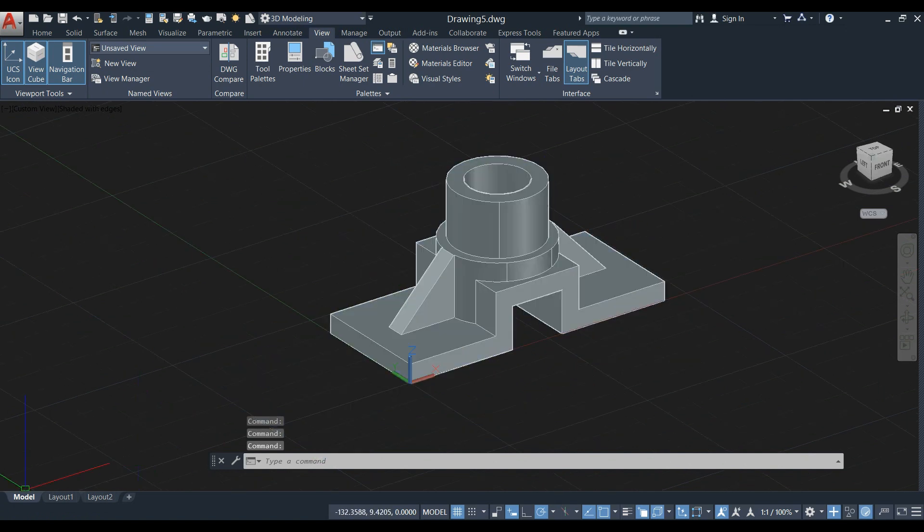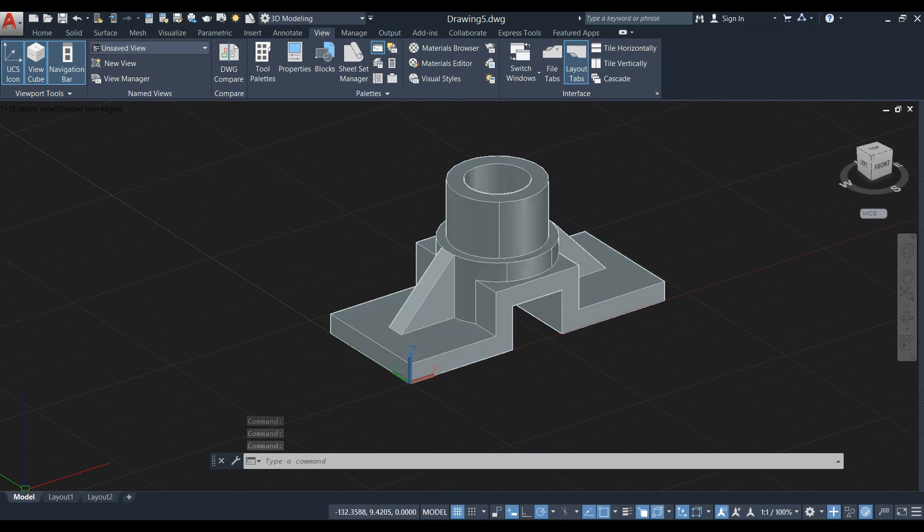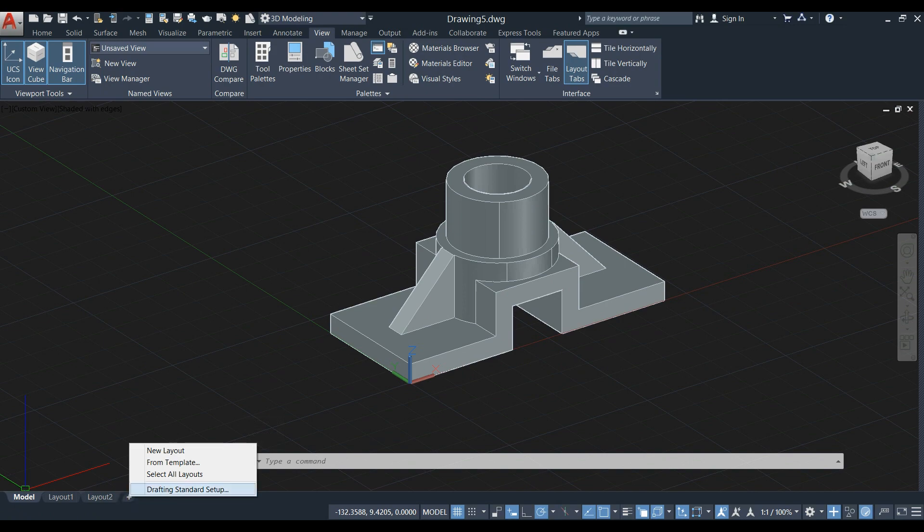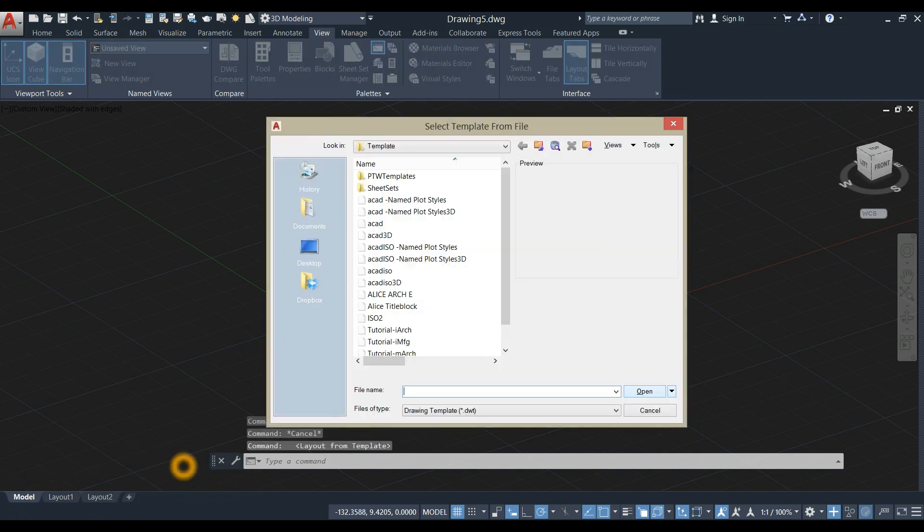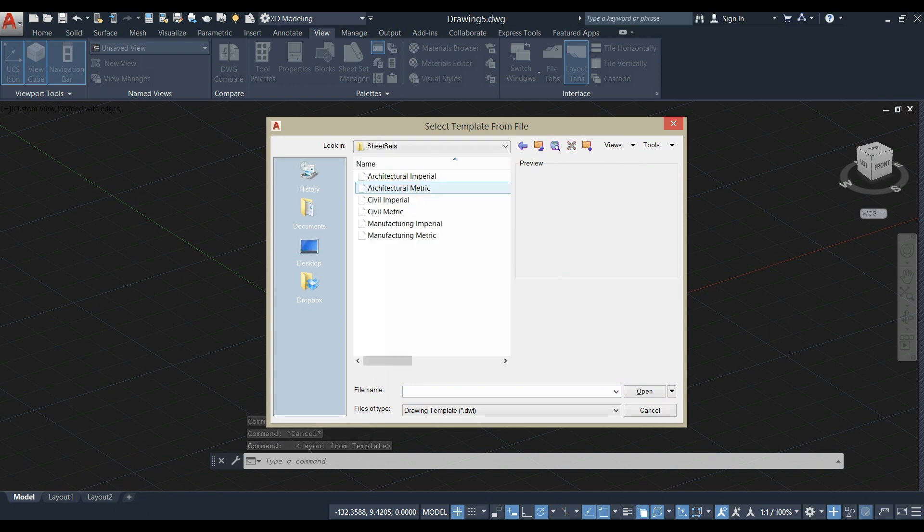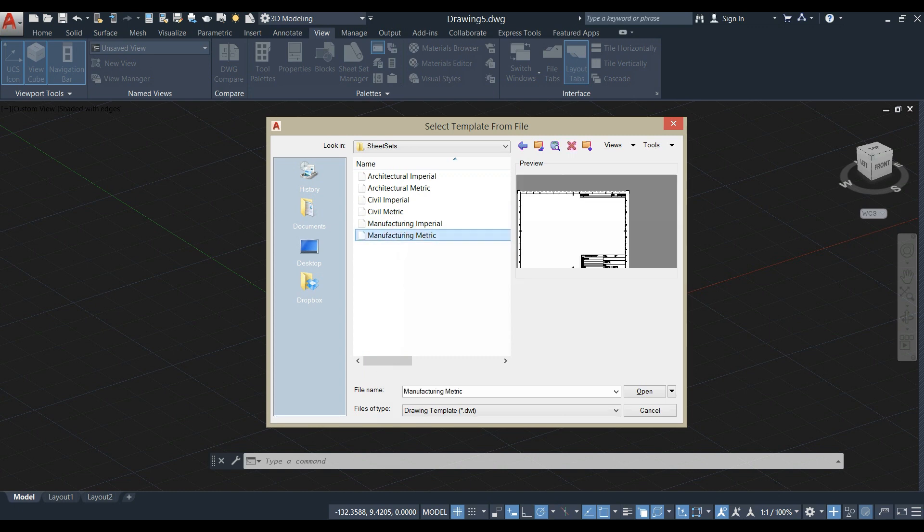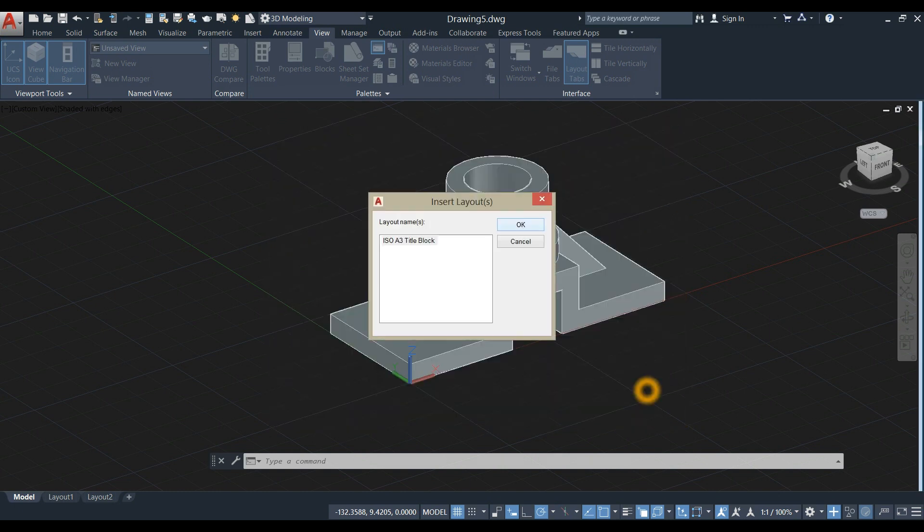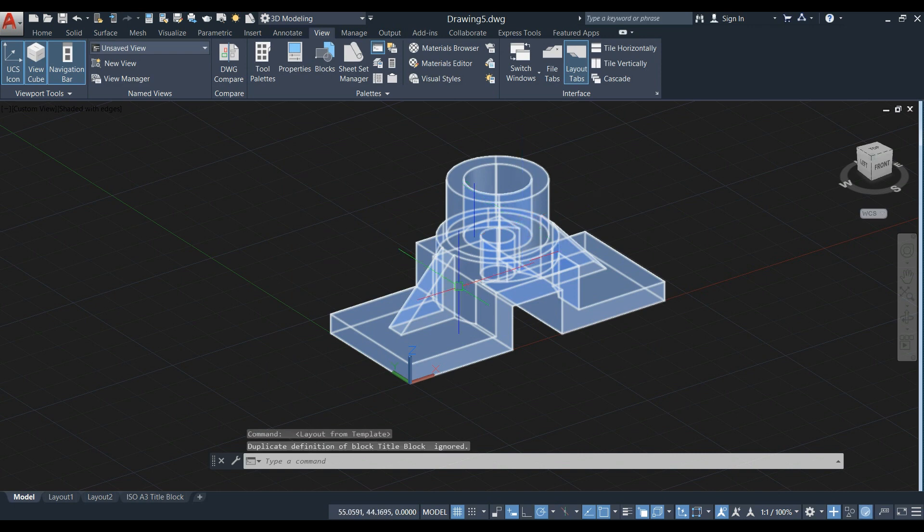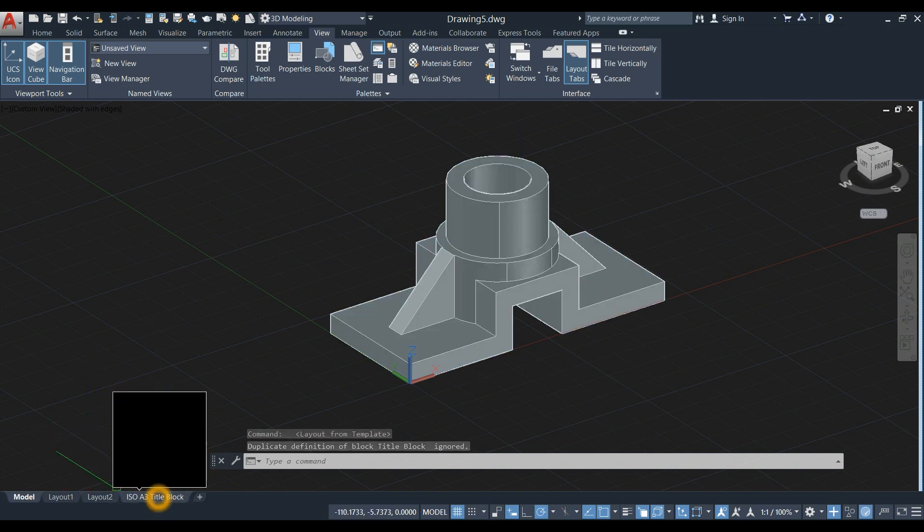To generate a layout, go to the Layout tab, right-click, and select From Template. Double-click Sheet Sets, and since we're using millimeters, choose Manufacturing Metric, click Open, then click OK and go back to the Layout tab.